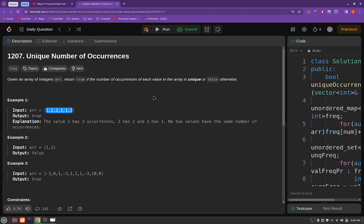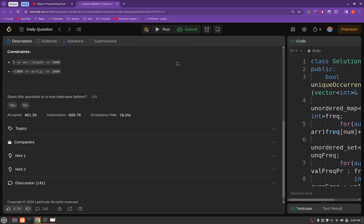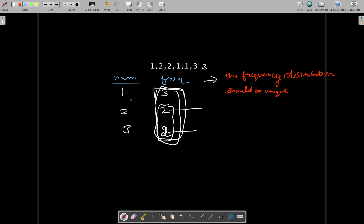Let's also have a look at the constraints. The length of the array ranges from one to a thousand, and the elements are ranging from minus one thousand to plus one thousand.